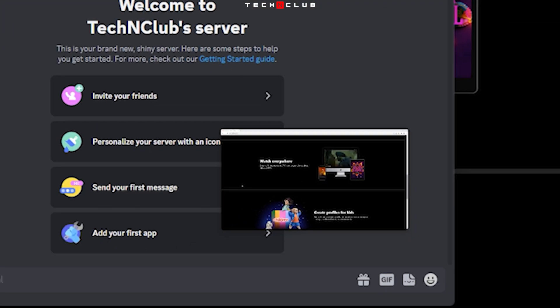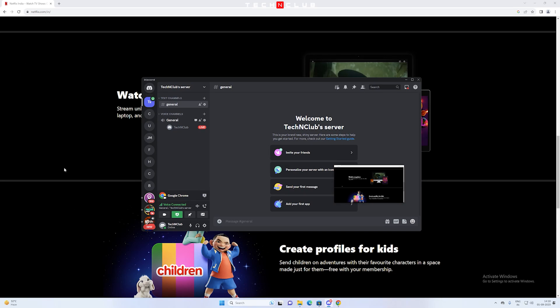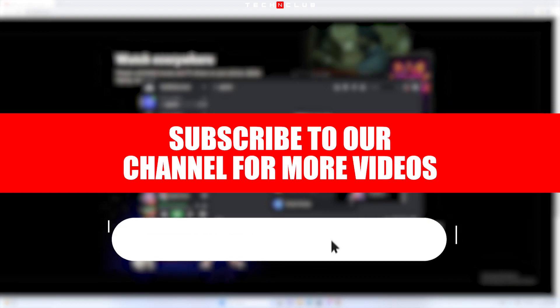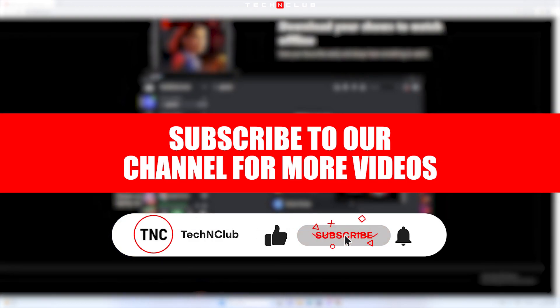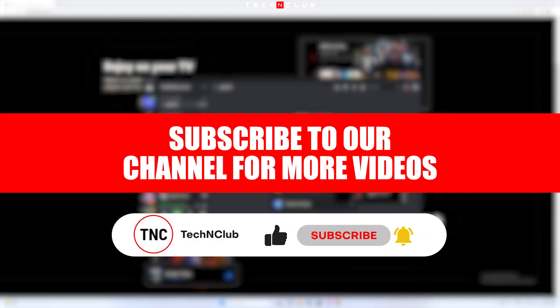Subscribe to our channel for more videos.